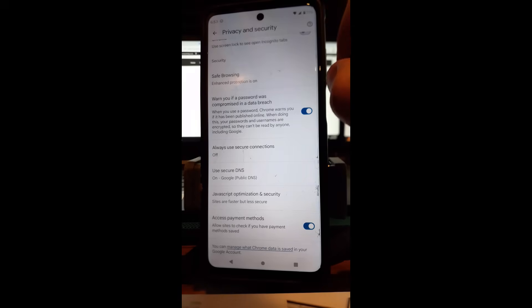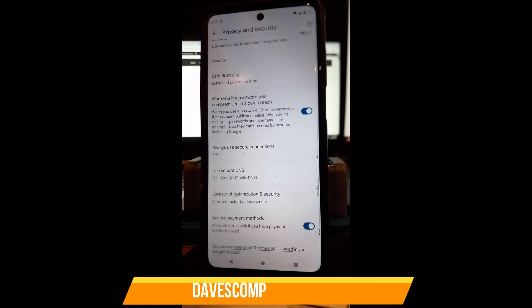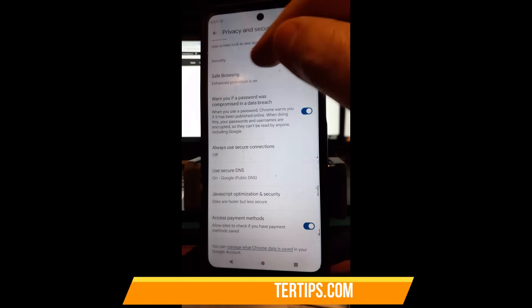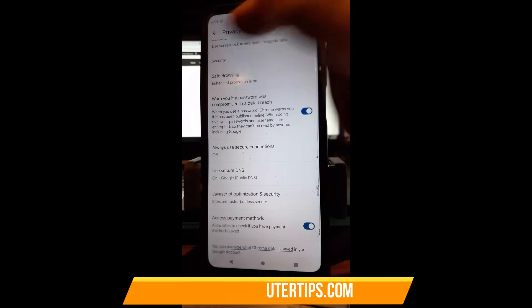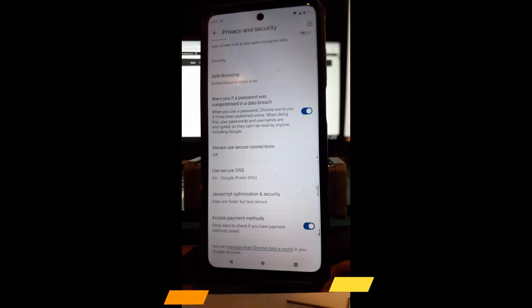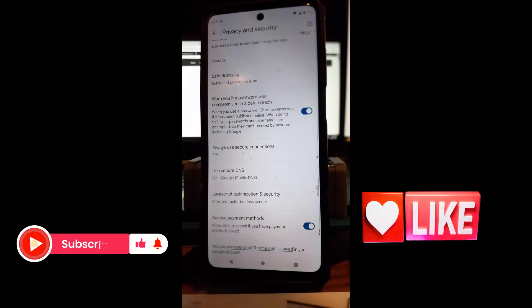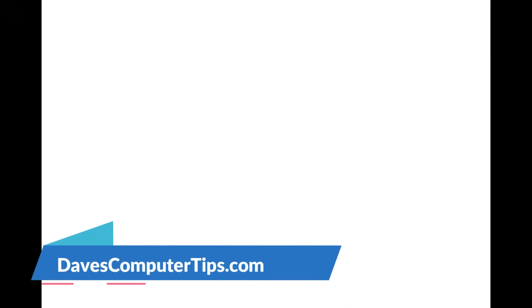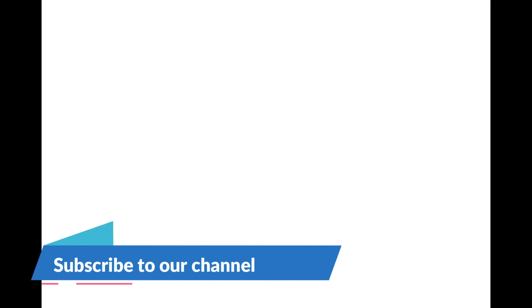Those are the two essential Chrome mobile settings you want to make sure are turned on. Once you enable them, you're done — it's that easy. Thanks for watching. Make sure you hit the like, subscribe, and notification bell. Check out davescomputertips.com for all our articles, and subscribe to this channel. Thanks for watching.